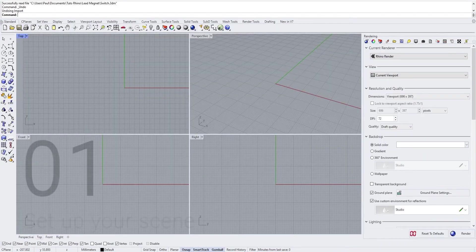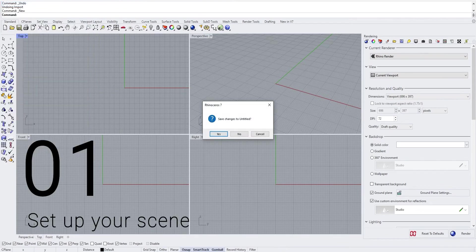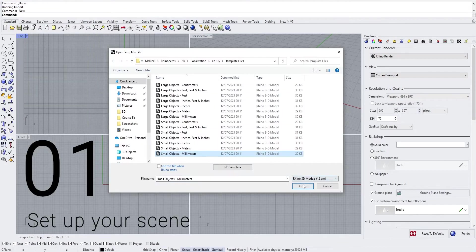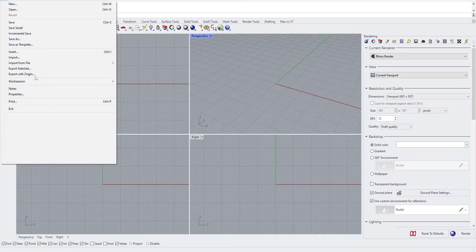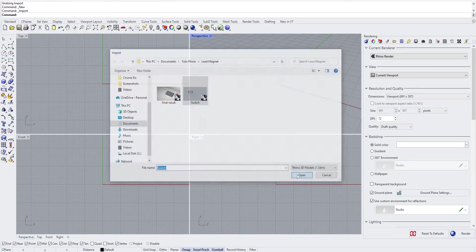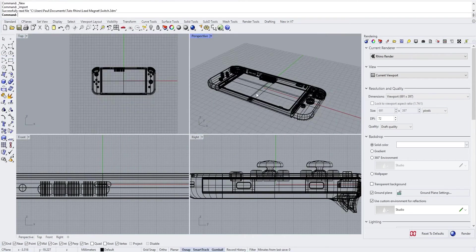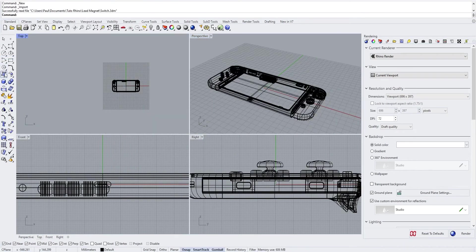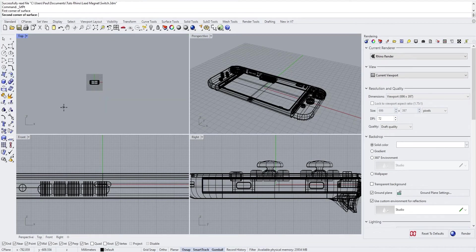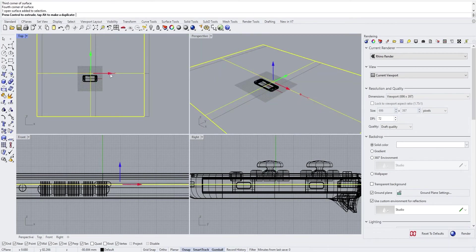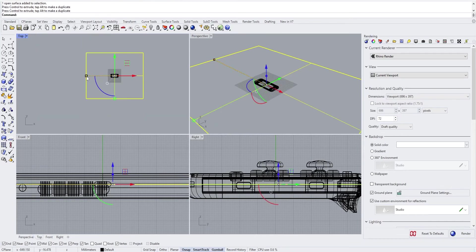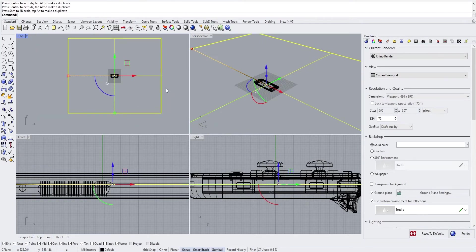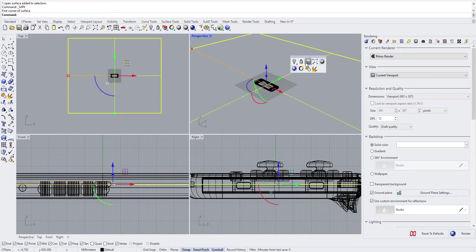So first of all we are going to start by creating a new document, small object millimeter. Then we will import our model and we are going to start by creating a background. Make sure it's big enough and lock it.